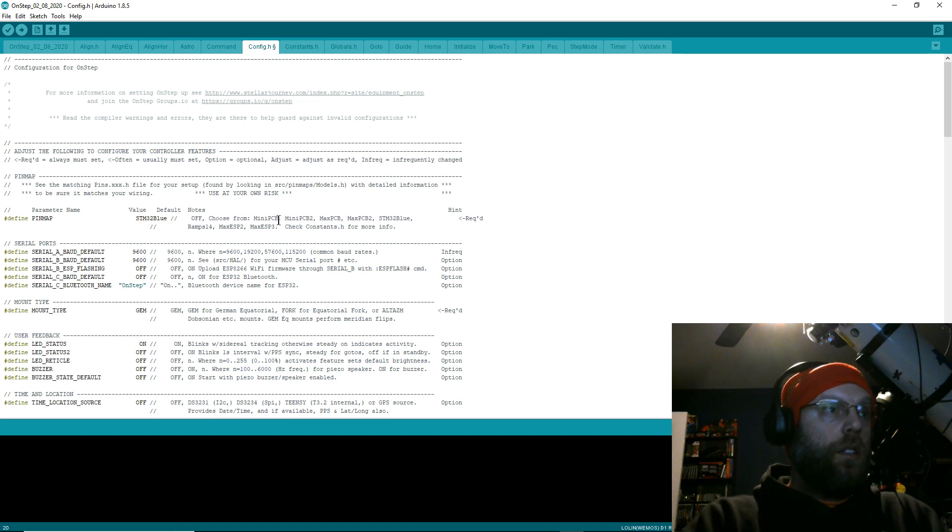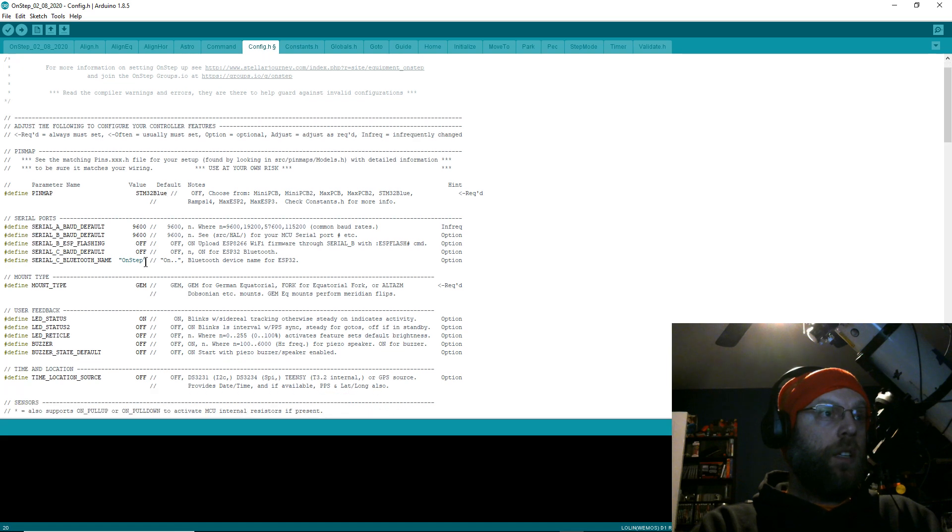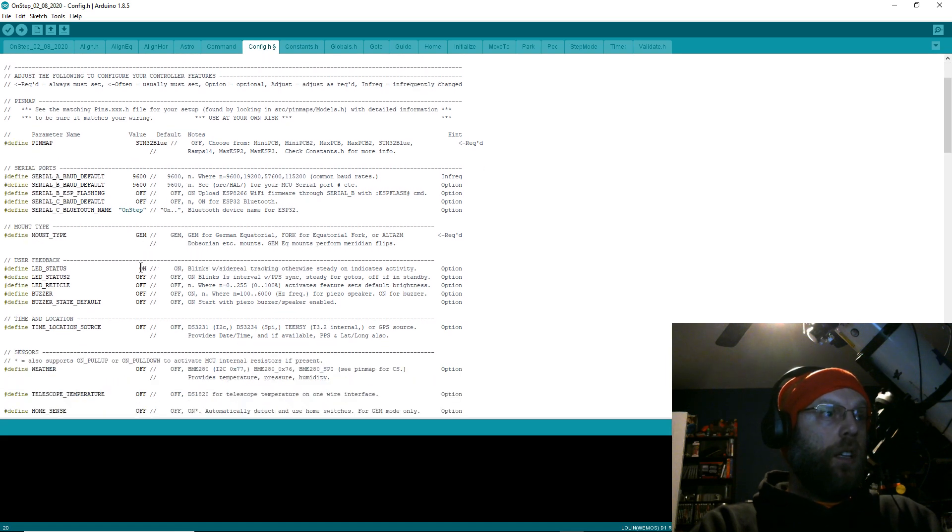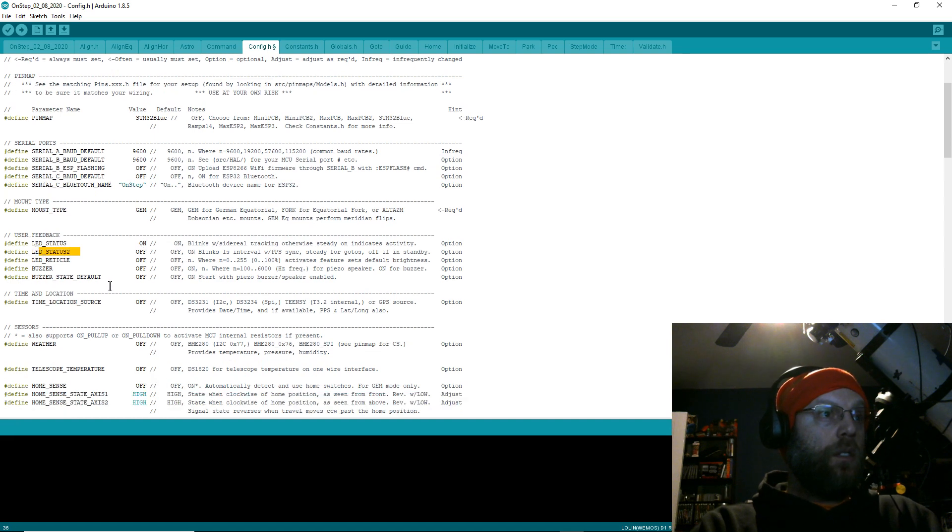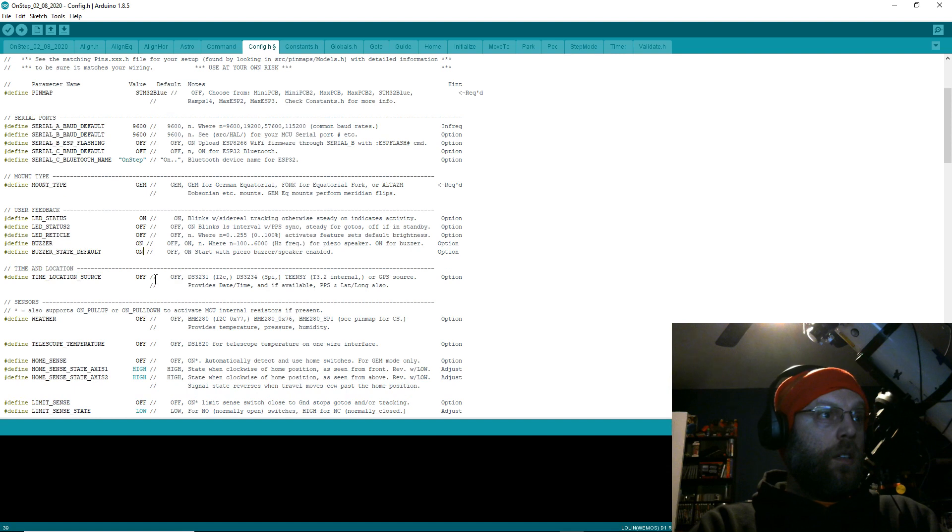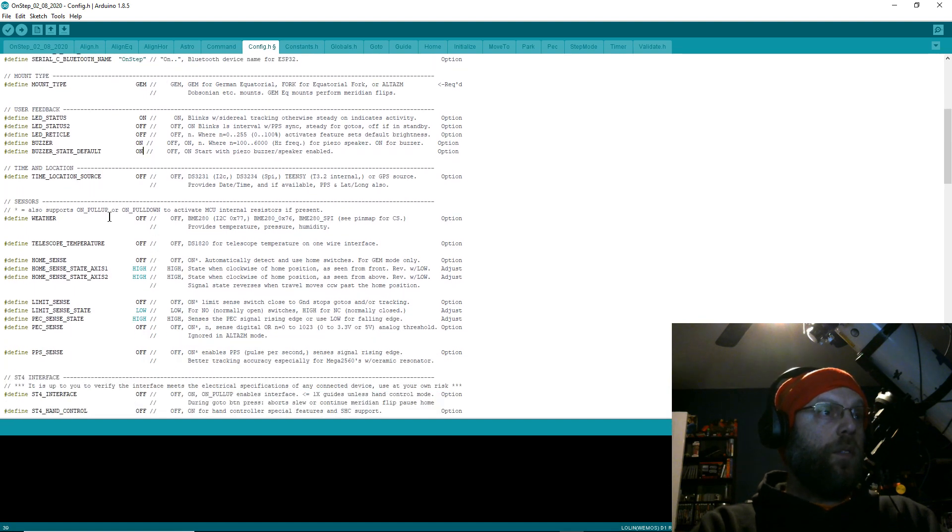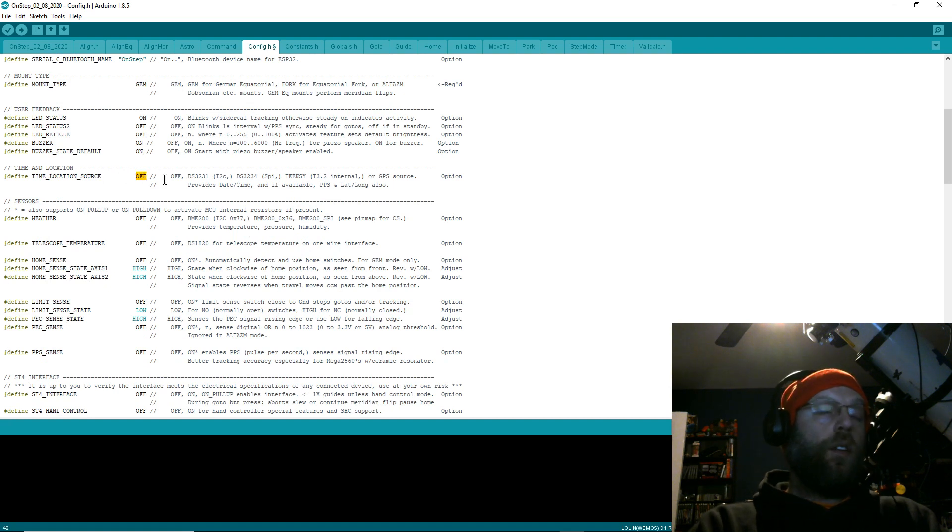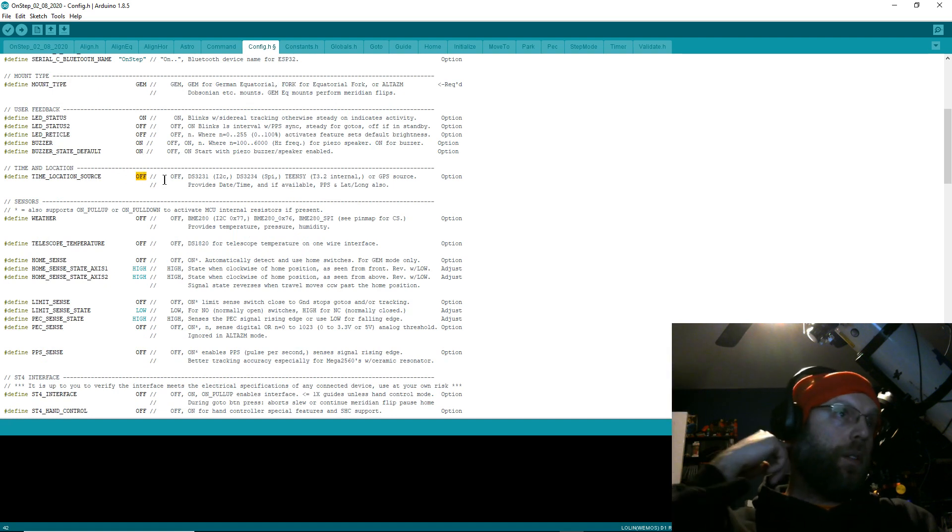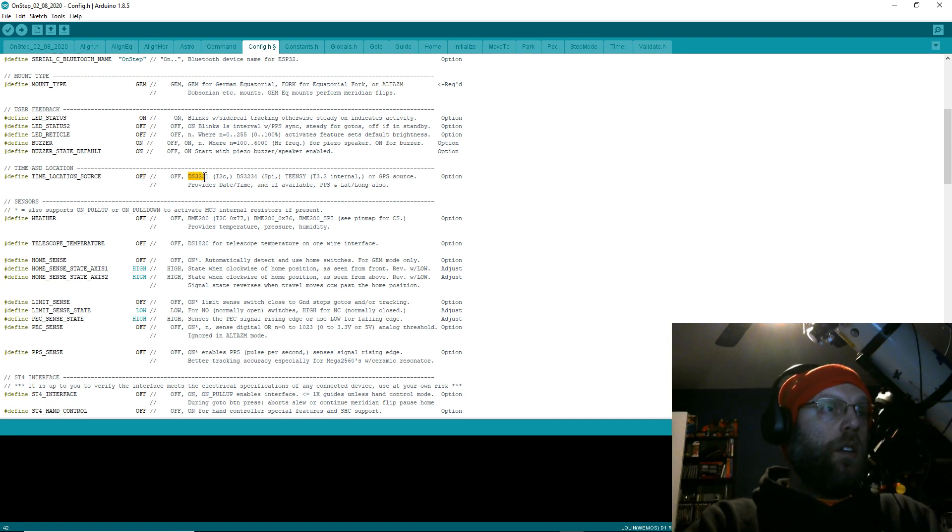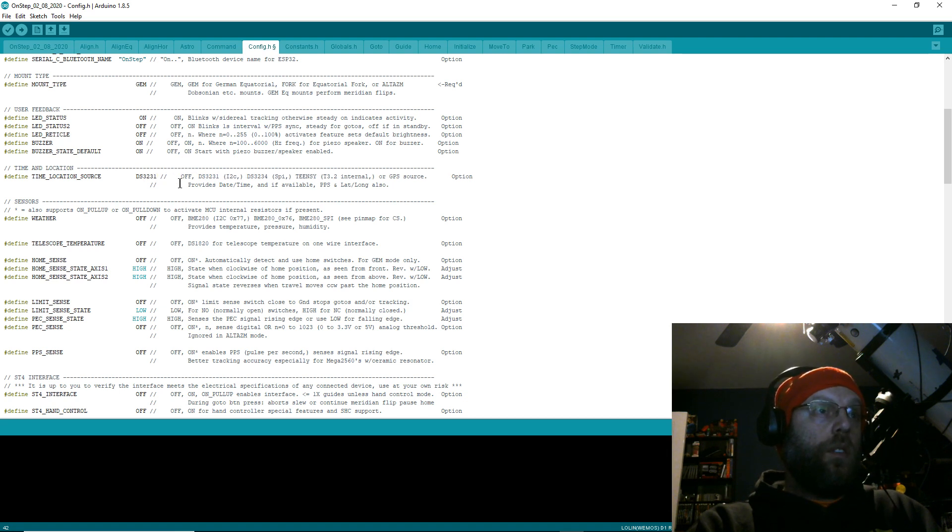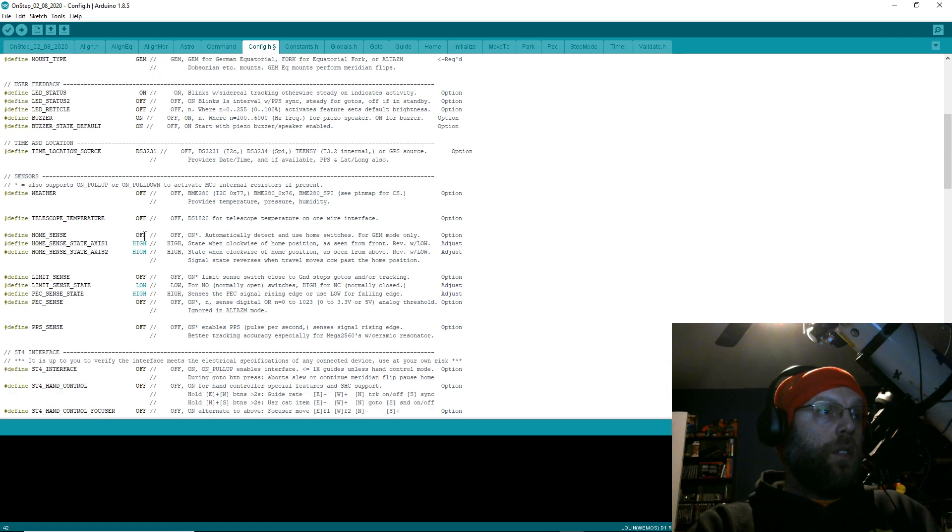Define PINMAP_STM32_BLUE—that's what I've got. Serial—I don't mess with these, that works for me. LED_STATUS, LED_STATUS_2—this is all fine. I'll just leave my buzzer on. If you've got weather... Time Location Source: if you order the Blue Pill kit, you'll put in DS, this option right here.